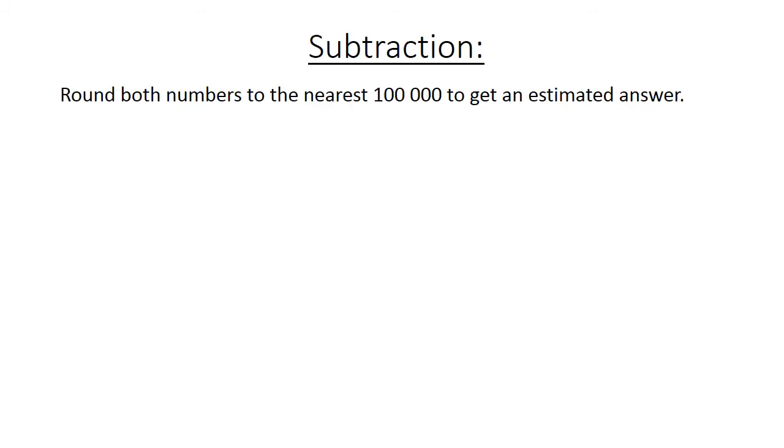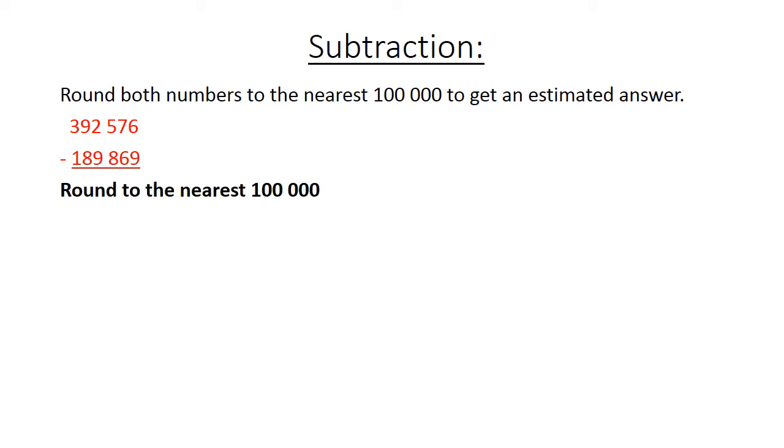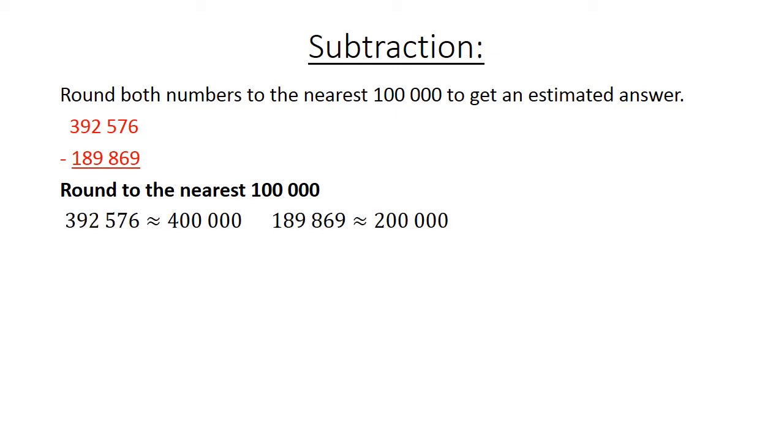Subtraction: Round both numbers to the nearest 100,000 to get an estimated answer. 392,576 minus 189,869. First you round it to the nearest 100,000. 392,576 rounded to the nearest 100,000 is 400,000.